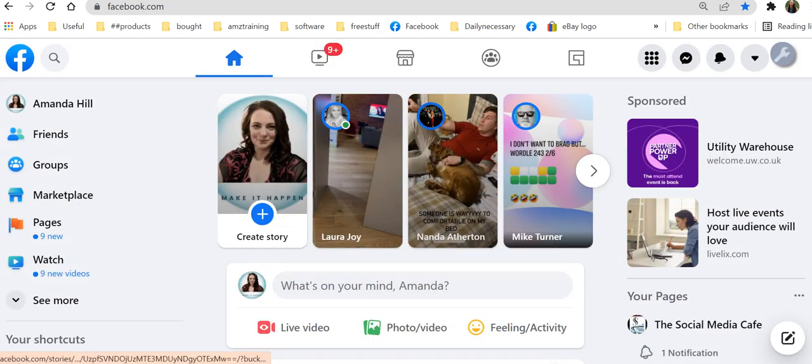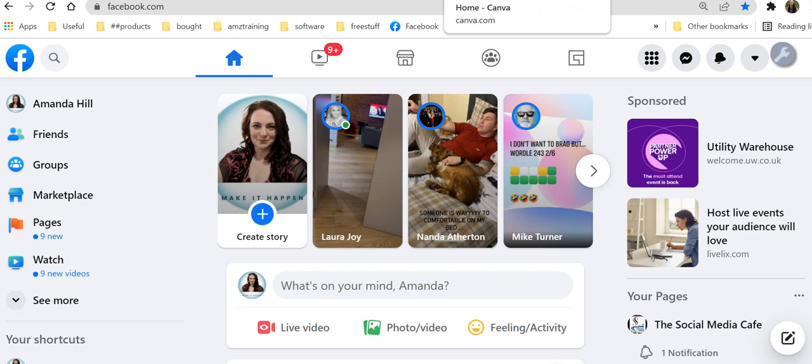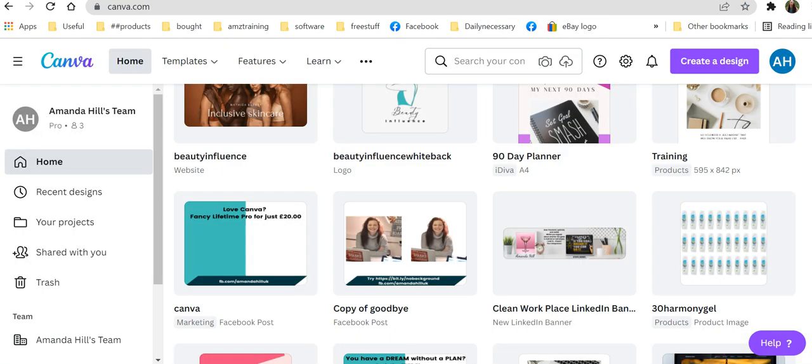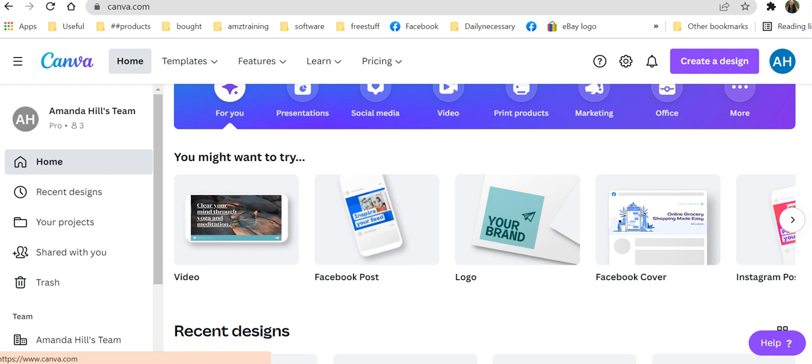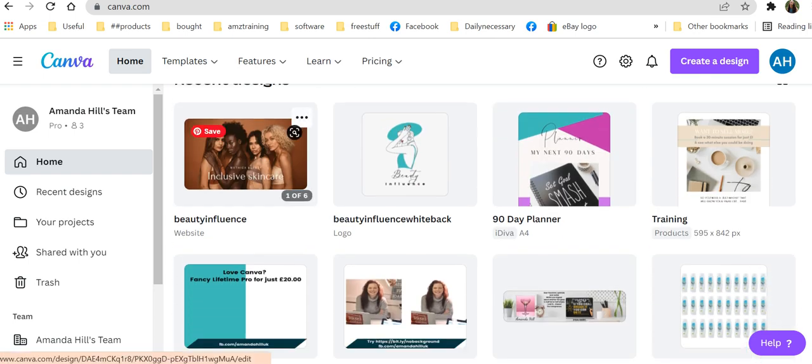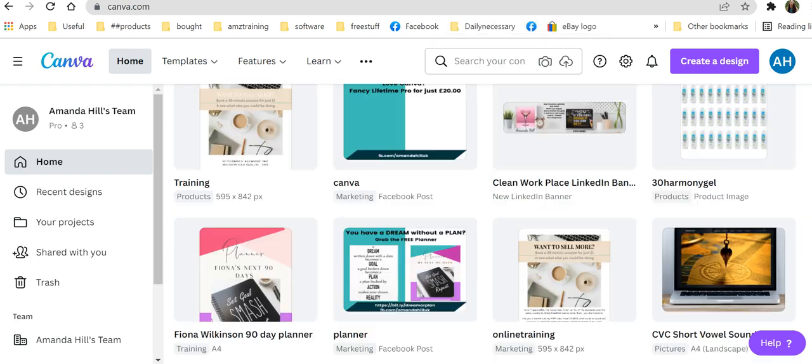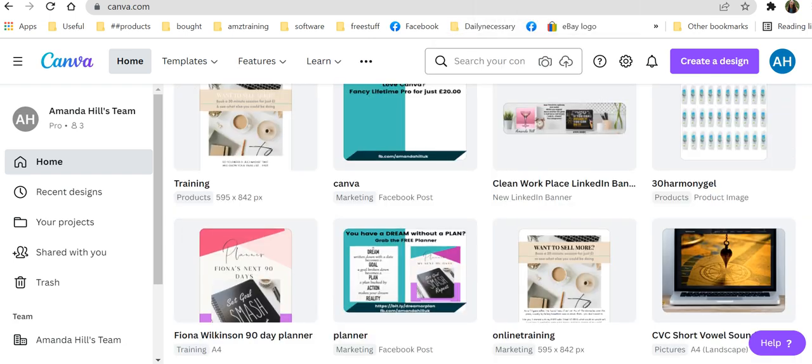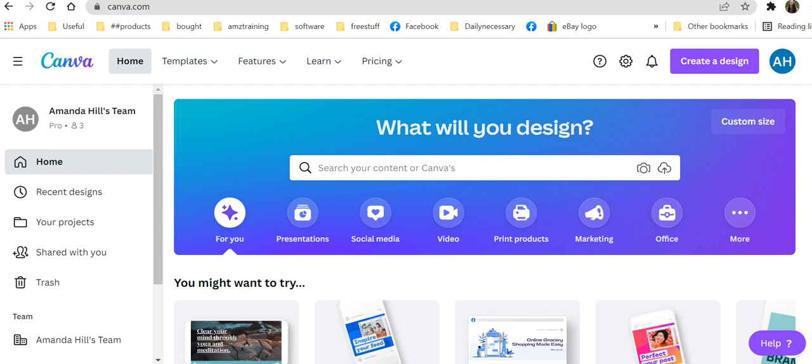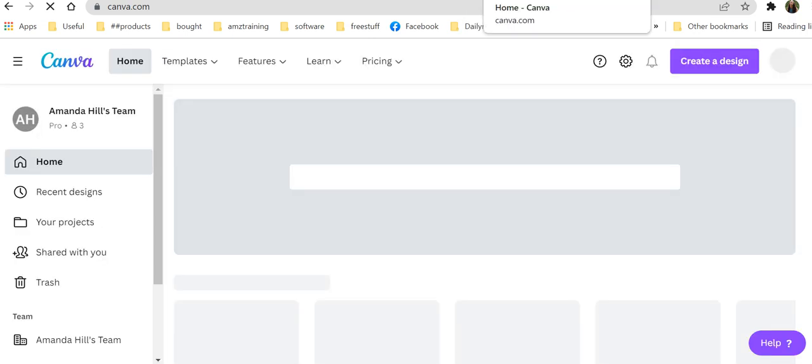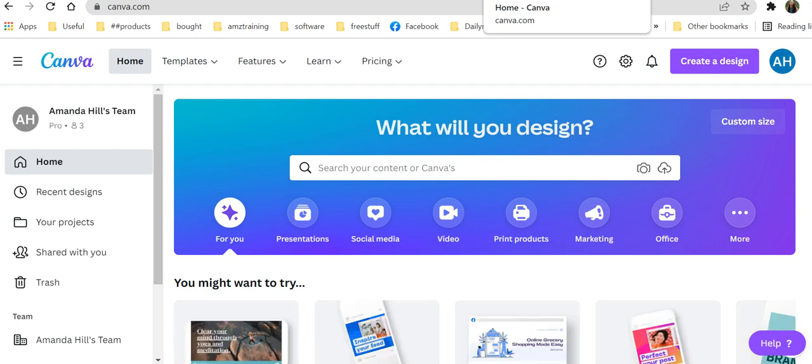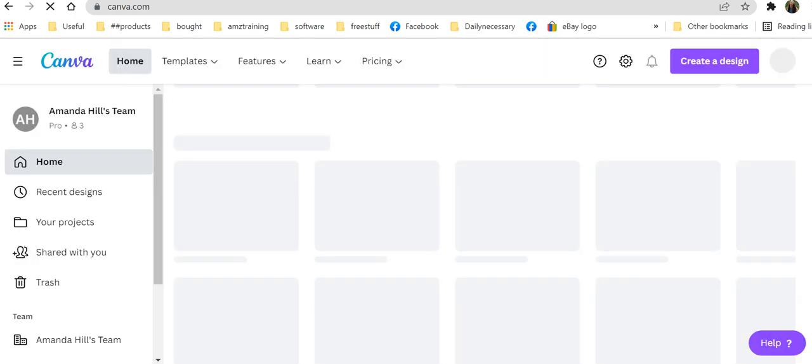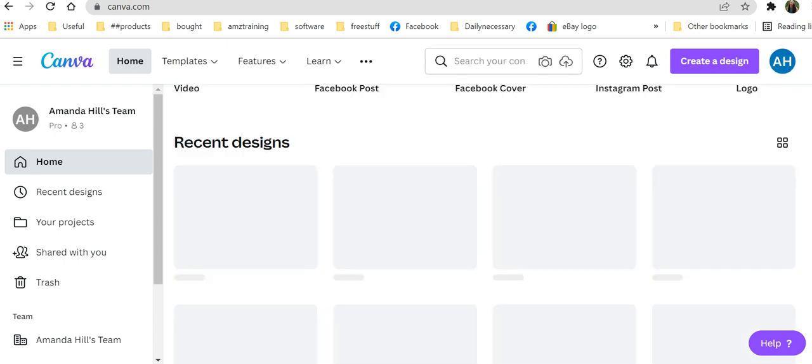Now, what I can also do is go back into Canva and I can talk about what it is I've just created. Let's go and find it again. Obviously, having two million things open at once is not doing me any favors at all right now. I think we can find the one we've just added up.